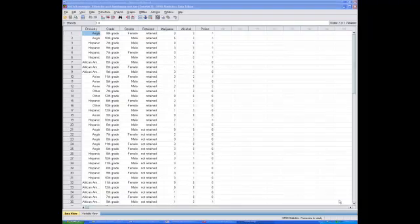Hi, this is Dr. Lachos, and I wanted to quickly review how to use SPSS to compute an independent samples t-test. You'll want to use an independent samples t-test when you want to look at the difference between two group means. That is, you have one independent variable and one dependent variable. The independent variable is dichotomous, meaning it only has two groups.